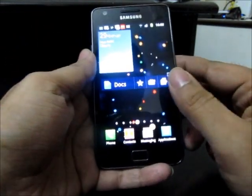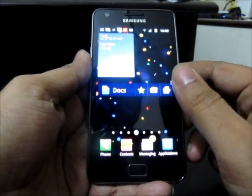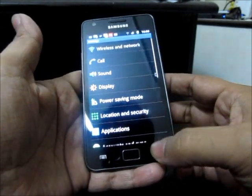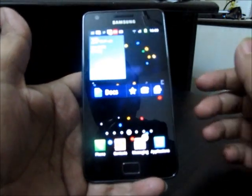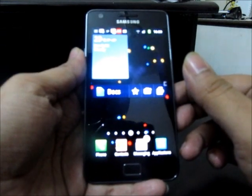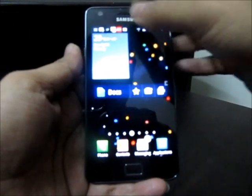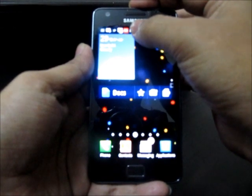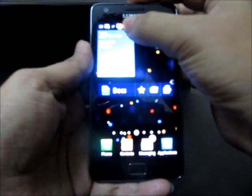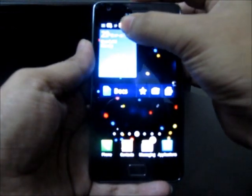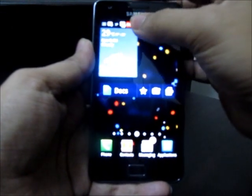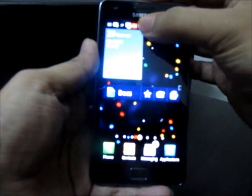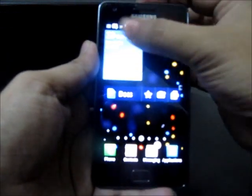If you want to change the brightness of the Samsung Galaxy S2, normally you need to go into Settings. But the quickest way is to put your finger over the top status bar and then slide it to the left or to the right, and you will see the brightness on the screen change. This is actually a unique feature in Samsung Galaxy S2 that you won't find in any other Android phone.